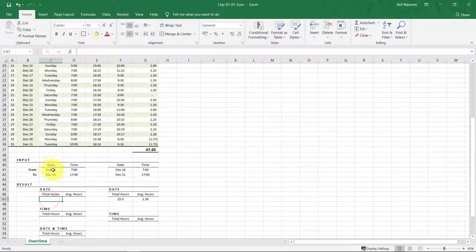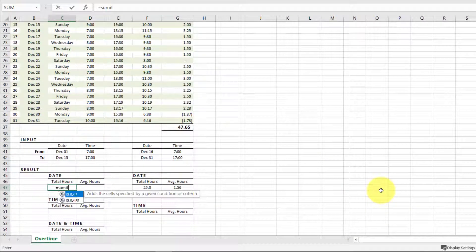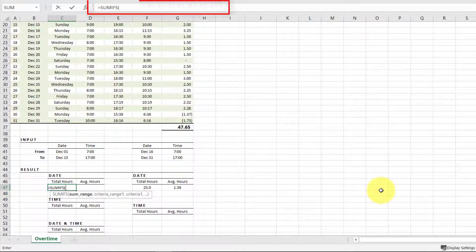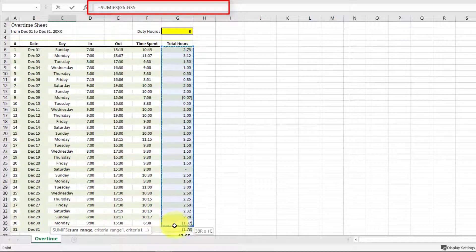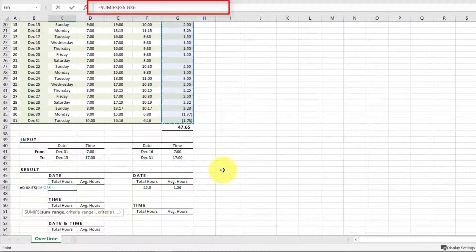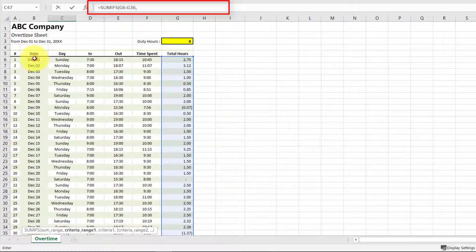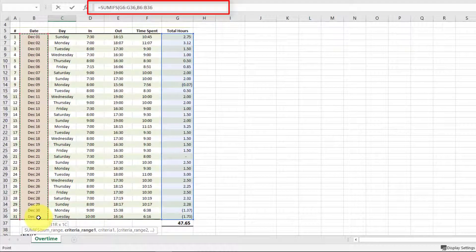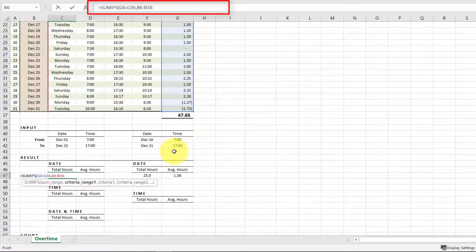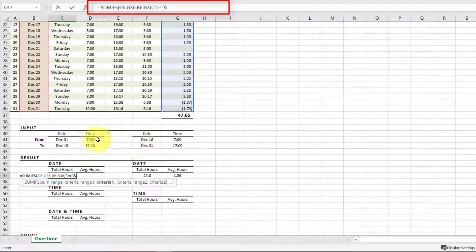Now let's try SUMIFS. For SUMIFS we will give multiple conditions. For the sum range we give the total hours column. The first criteria range is the date column, and this date must be greater than or equal to December 1st.